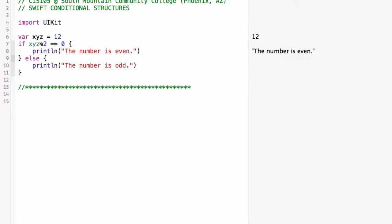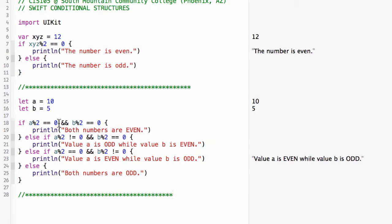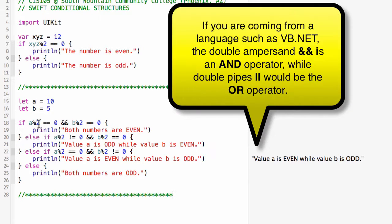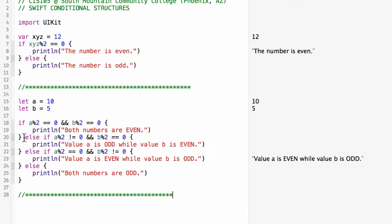Let me paste in another example. Here I have two values, a and b: a equals 10, b equals 5. I've got an if structure looking at whether the modulus of a is 0 and the modulus of b is 0. If it is, I'm going to print out that both numbers are even.